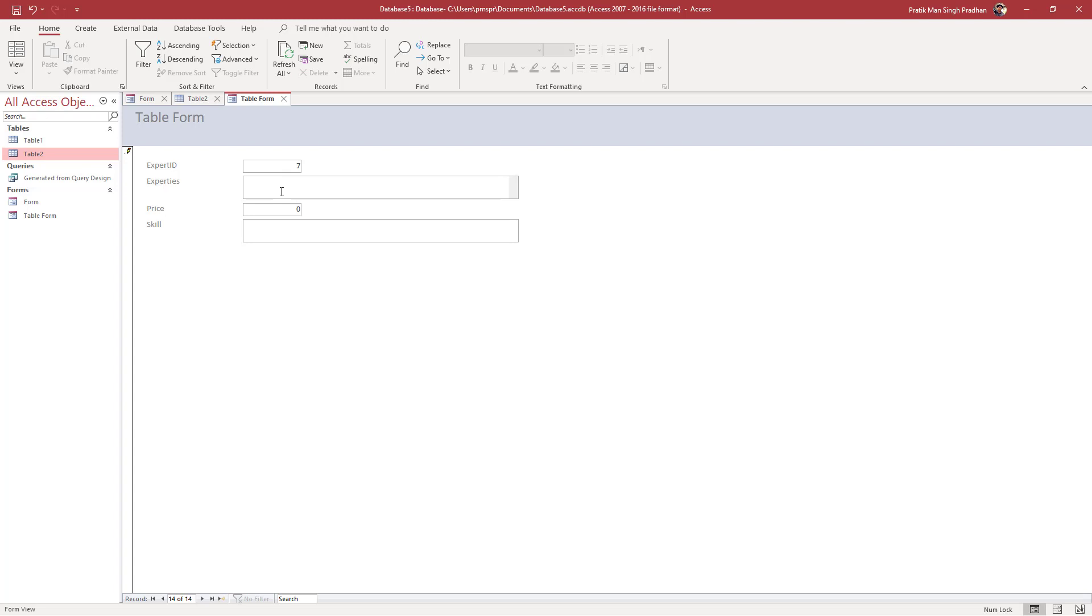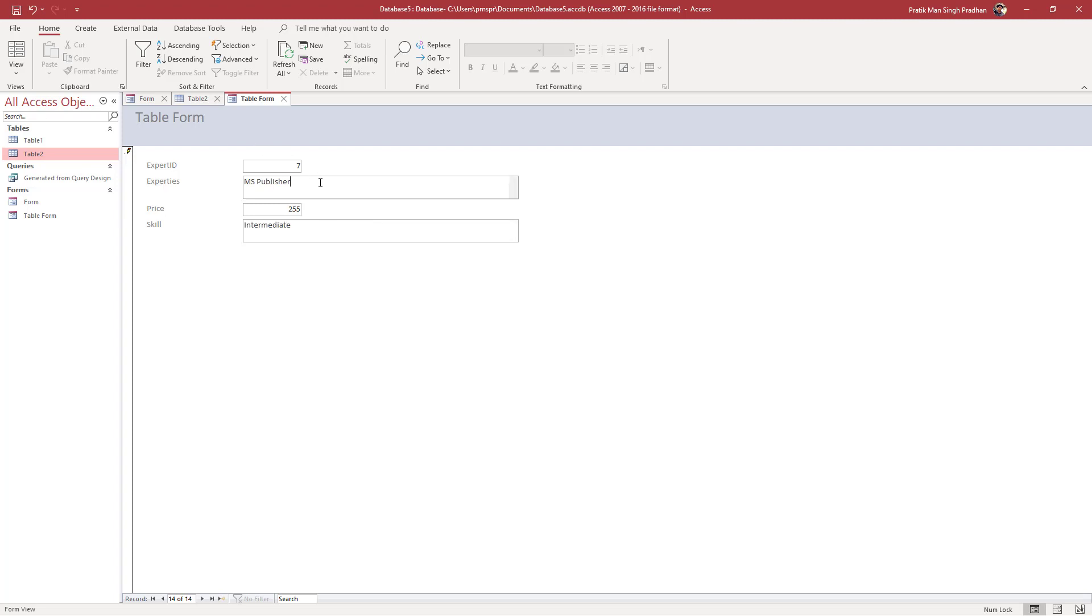For expertise, let's say MS Publisher, just like this. I'll add a price point of 255, and skill is going to be intermediate. The data will be added now.